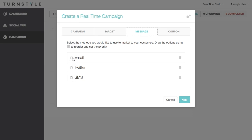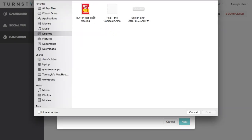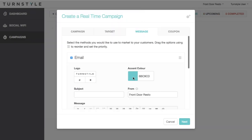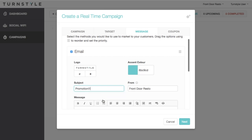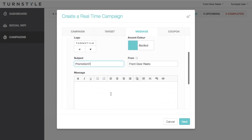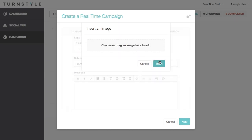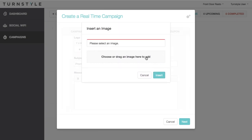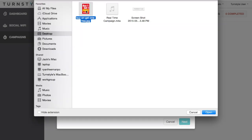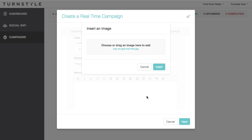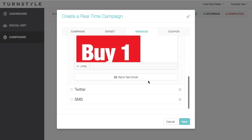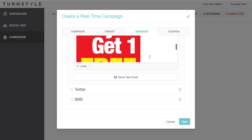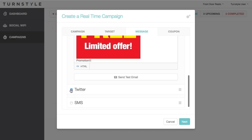For email, you can add a logo and choose the accent color. Be sure to choose an engaging subject line that draws the customers to open the email. Make sure to create an engaging message as well, and to include a picture. Be sure to send yourself a test email so you can preview how it looks. The email gets sent to the email address associated with your user account. For more information on how to create an engaging email, check out our support forum.